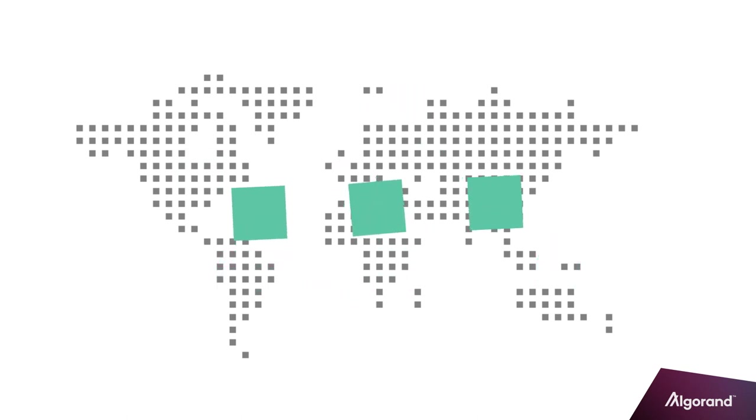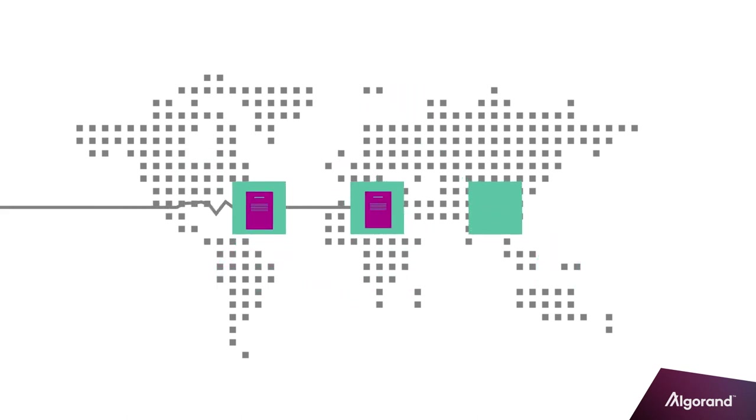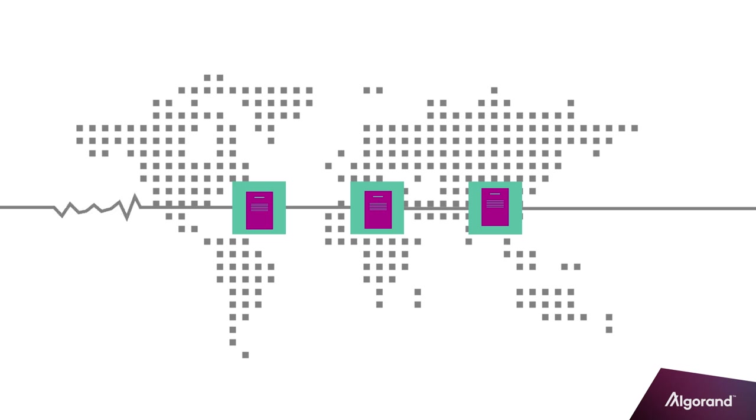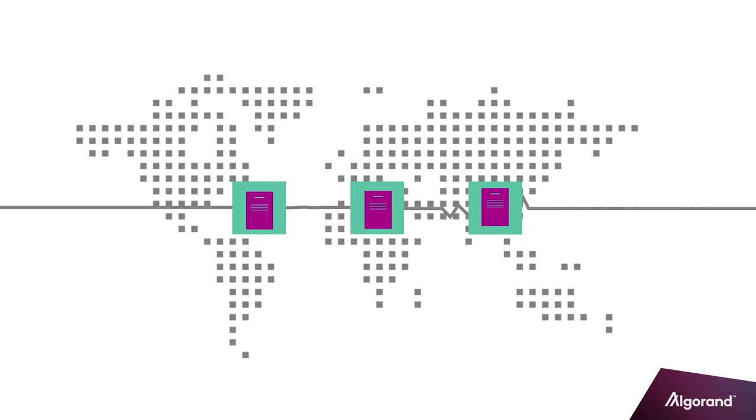Stateful smart contracts are small programs written in the Transaction Execution Approval Language, or TEAL. These programs can also be written in Python using the PyTEAL library. Once a stateful smart contract is written, it is deployed to the Algorand blockchain using an application creation transaction.